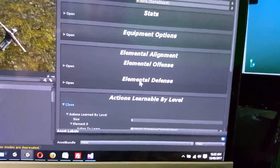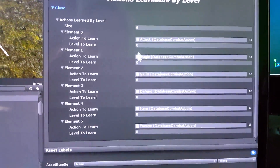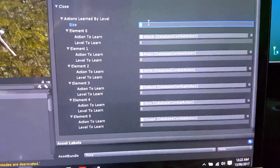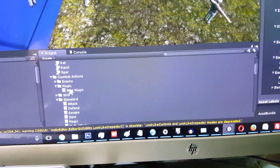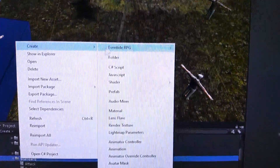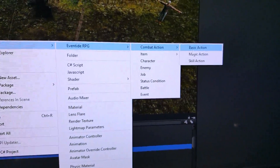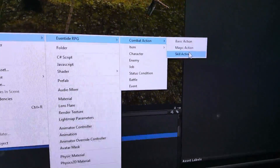We have actions learnable by level — this is where we get to determine the abilities that characters use. If we have the level to learn set at 0, that character will always have that ability no matter what level they start at. It's easy to add more — let's increase that to 7 and add a new ability. So let's do a quick example of how the Eventide framework works. We'll go into our standard skills and create a new combat action. We have basic type, magic, and skill — the framework can be extended if you want more categories.